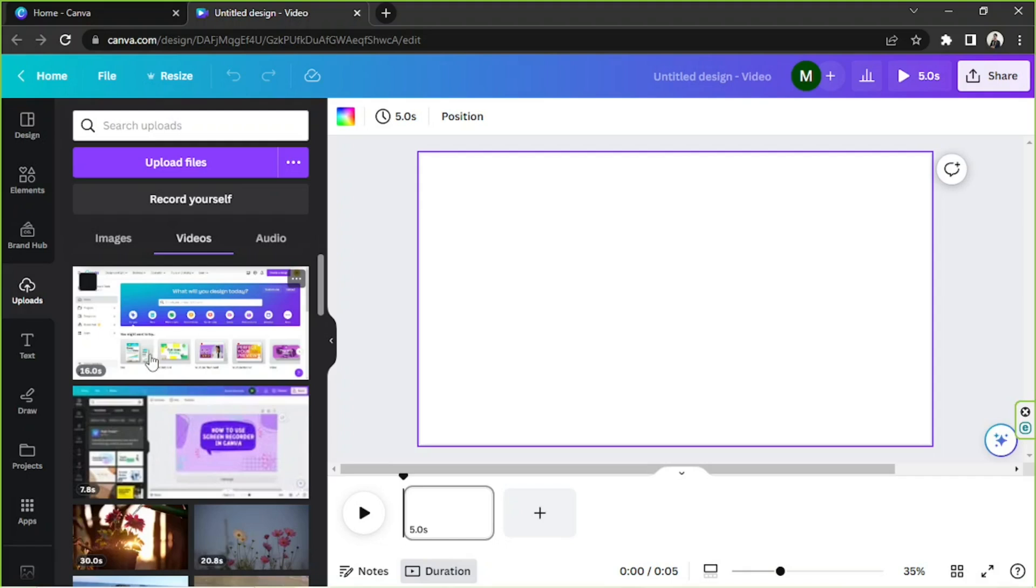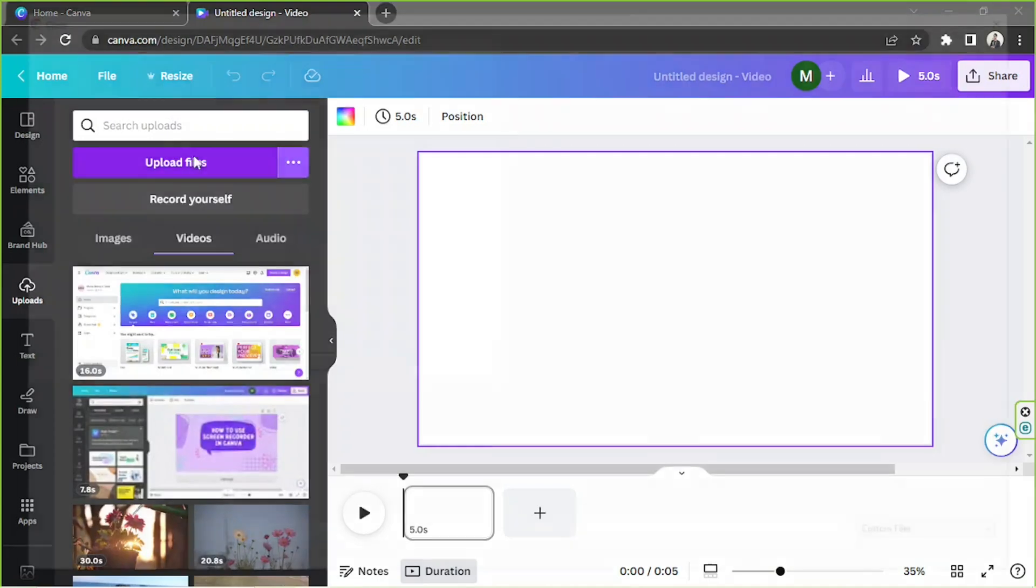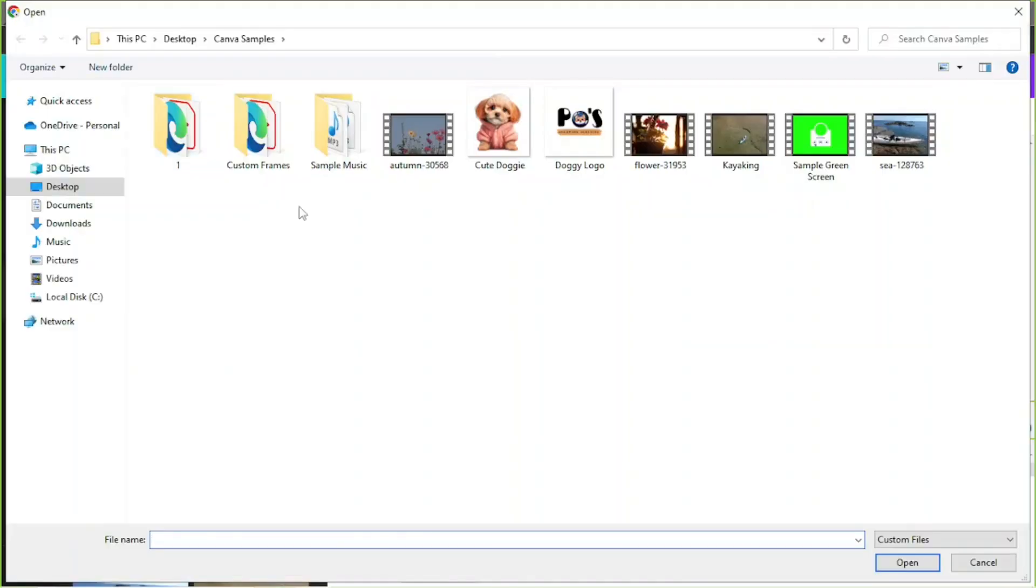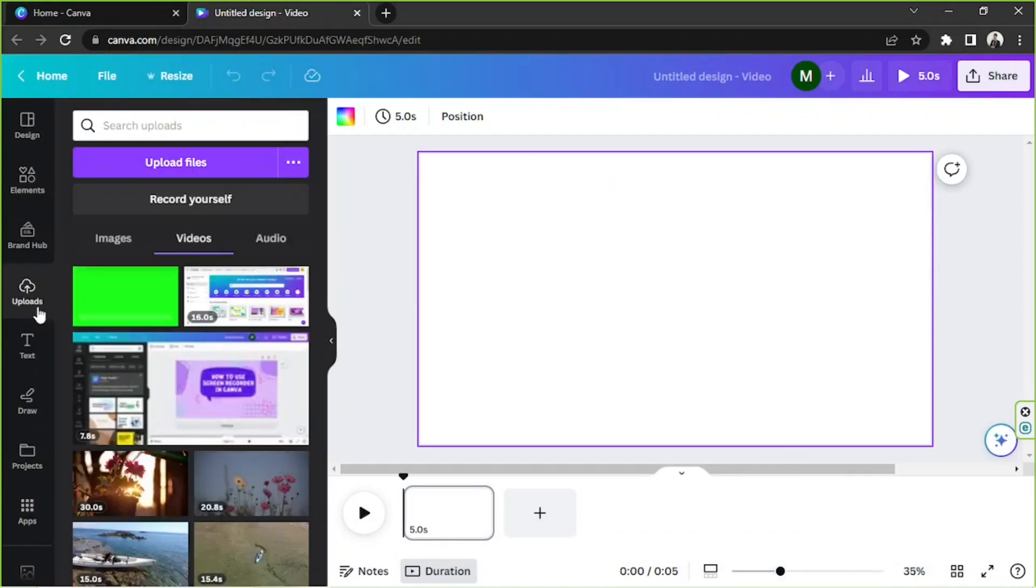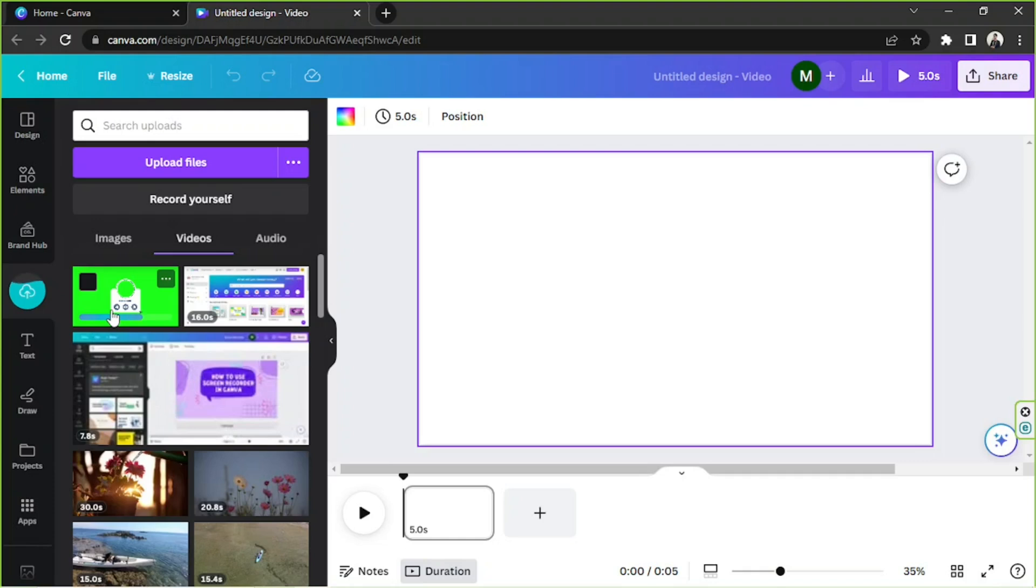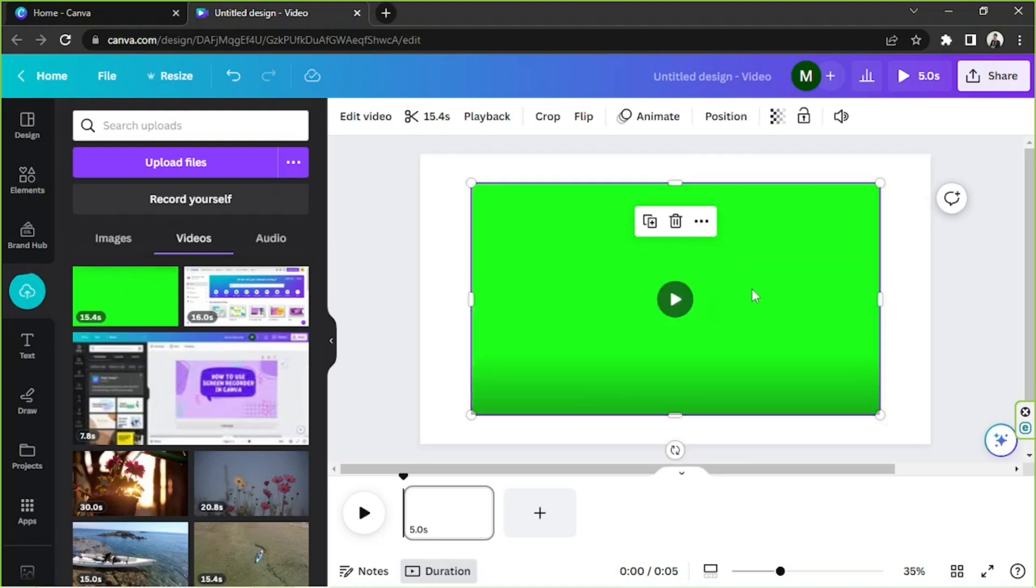As for me, I'm going to go to the upload files section because I haven't uploaded my video yet. I'm going to click on this one. By the way, this is a sample green screen that I got from either Pixabay or Pexels. Those are my two favorite places to get stock photos or videos because they're absolutely free.